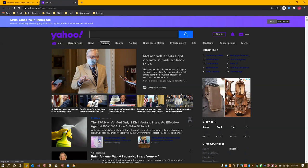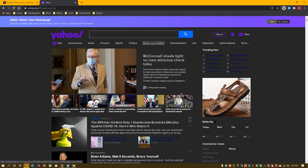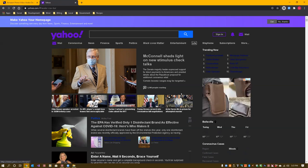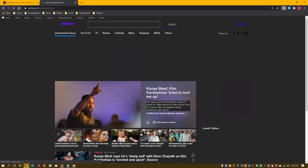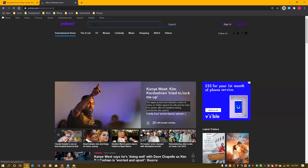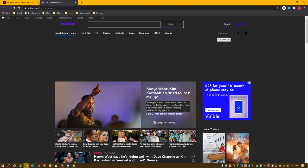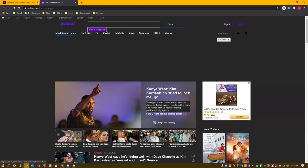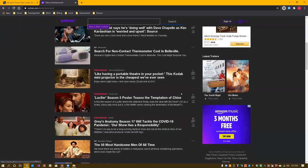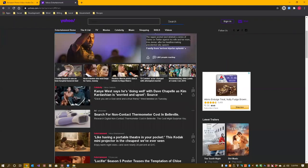Let's go to Entertainment - that's pretty harmless. Yahoo Entertainment - Google Chrome. I ended up in the search box - I don't want to be there. I hit Escape to pop out, then Tab: list with three items, skip to navigation link. I go to skip to main content. Kanye West: Kim Kardashian trying to lock me up. I hit Enter and it got me down to the main content. Heading level two link: Kanye West claims Kim Kardashian tried to lock me up - the rapper posted a series of claims on Twitter against his wife and her mom Kris Jenner after his headline-making presidential rally speech.